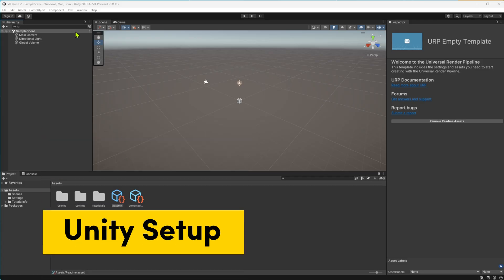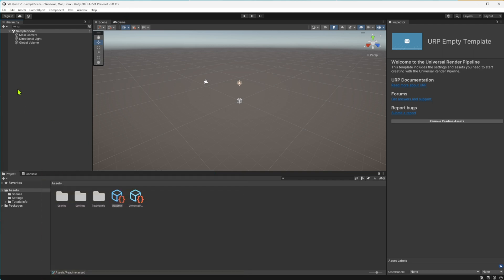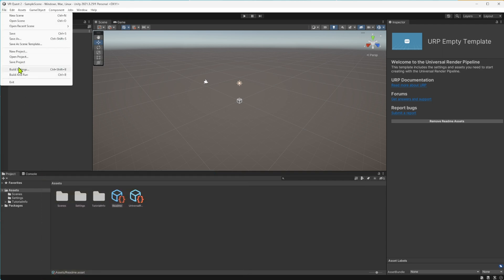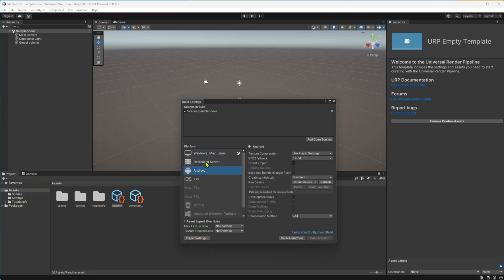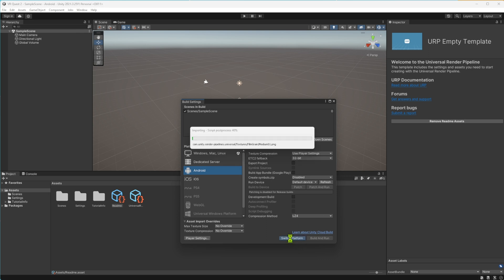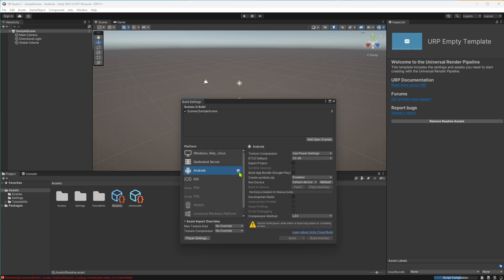The first thing we want to do is make sure that we're set up to deploy to Android. Go to File, Build Settings and switch to Android. This should be selectable if you've installed the Android build dependencies at the start. If you don't see this, go back and check to make sure you installed that through Unity Hub. Once that's selected, click Switch Platform. That's going to take a few minutes, so go make a cup of coffee and come back. Now we know it's switched over because we have the Unity symbol right beside Android. We can close this for now.